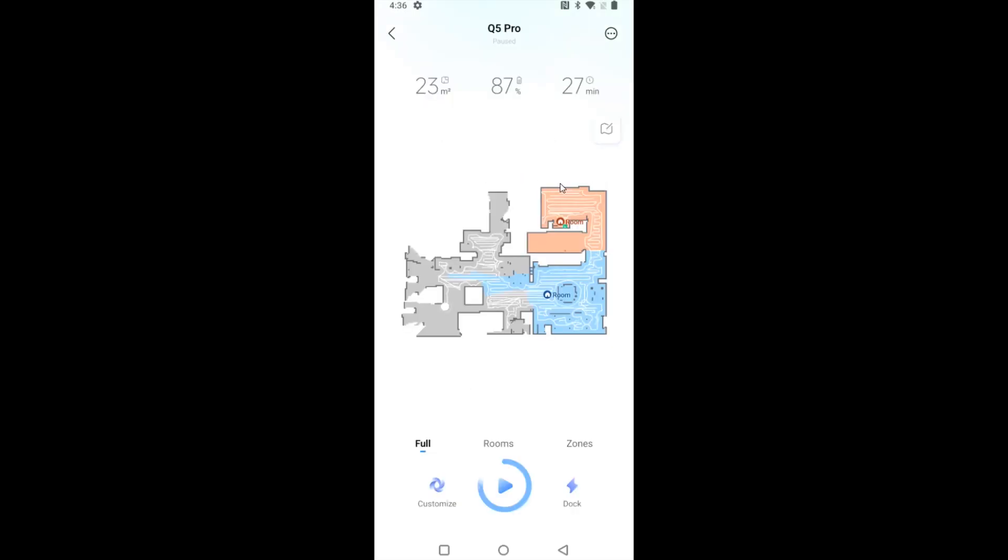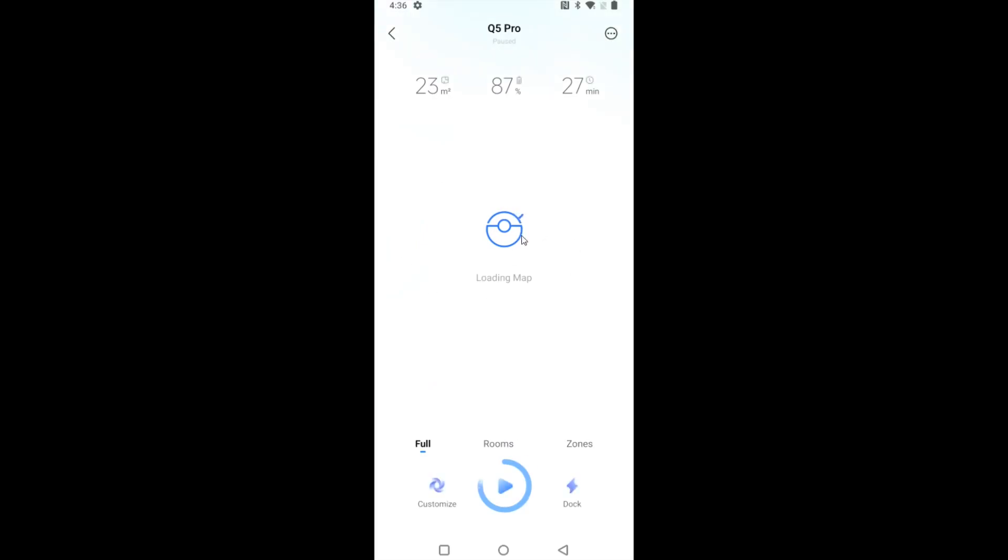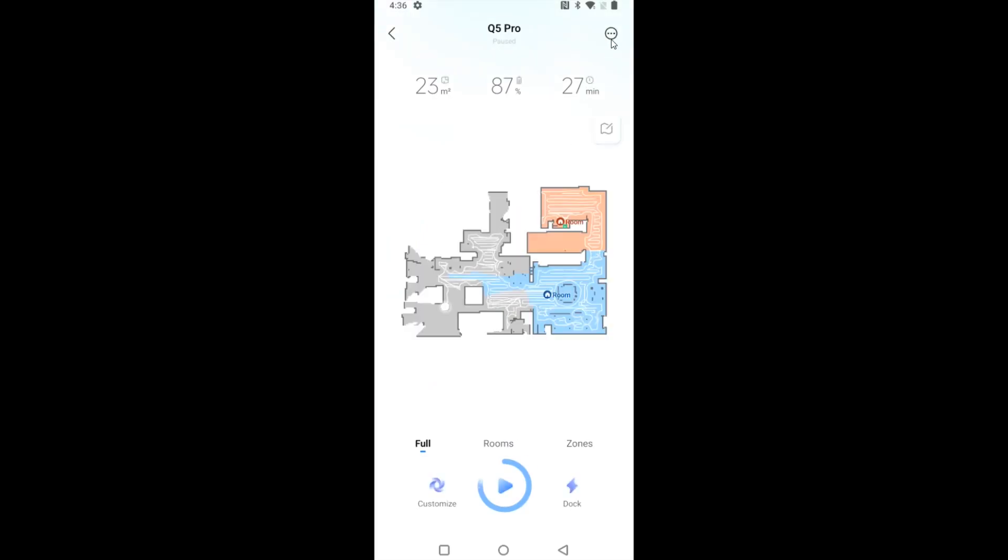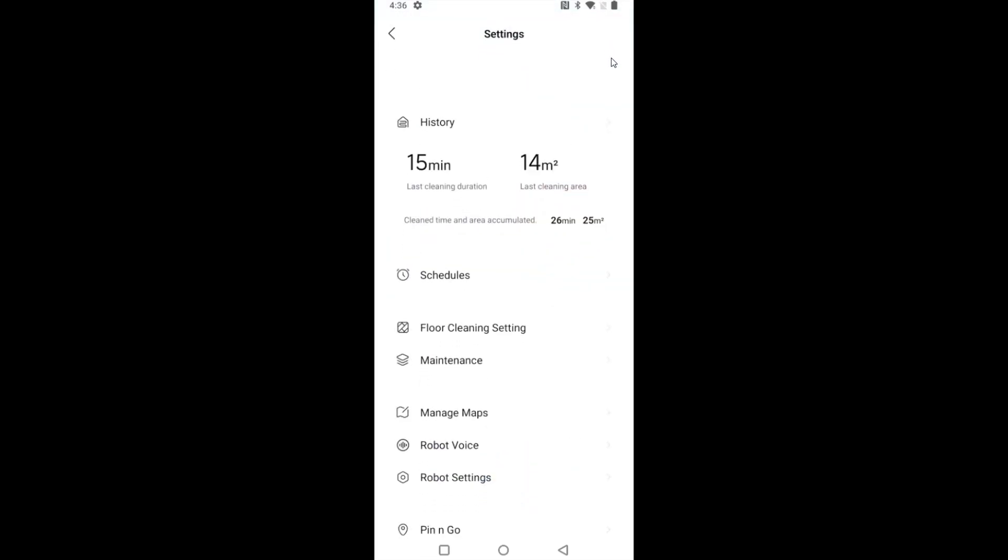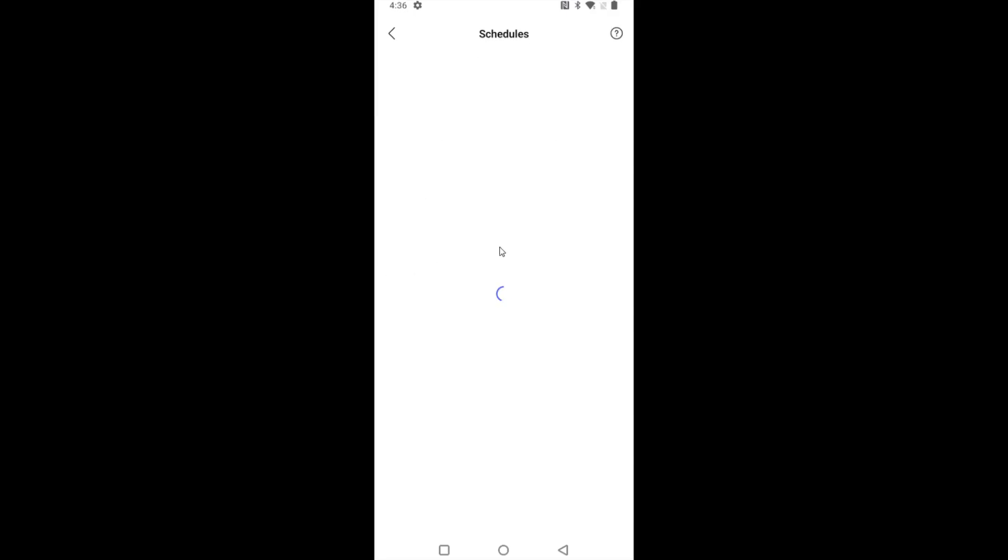Again, you just click on the device that you'd like to alter the schedule for. And for me, it's this robot vacuum. Open up the menu in the upper right hand corner, and then go back to the schedules menu to find all those schedules that you had set up and maybe want to alter.